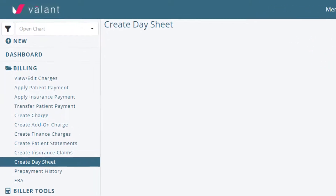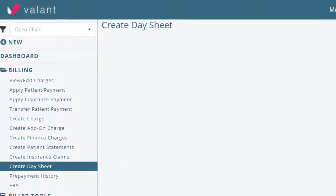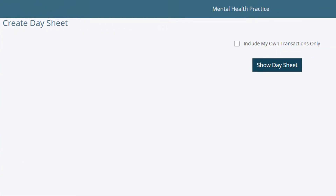To create a day sheet, select Billing from the navigation menu and select Create Day Sheet. On the Create Day Sheet page, click Show Day Sheet.